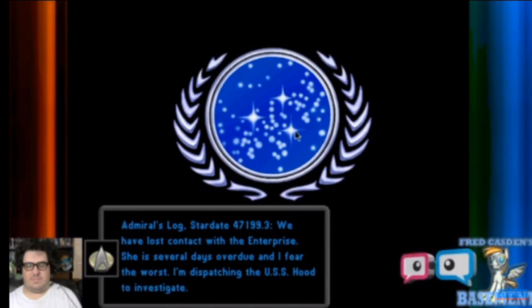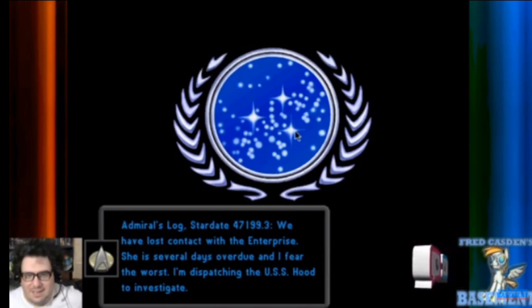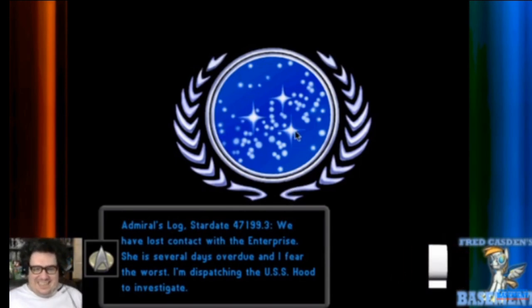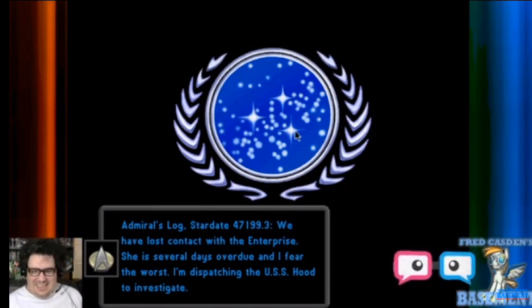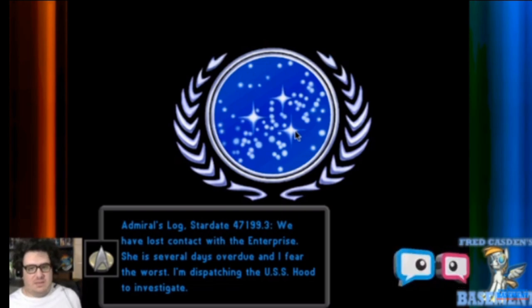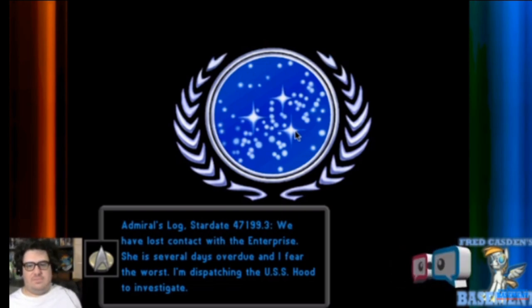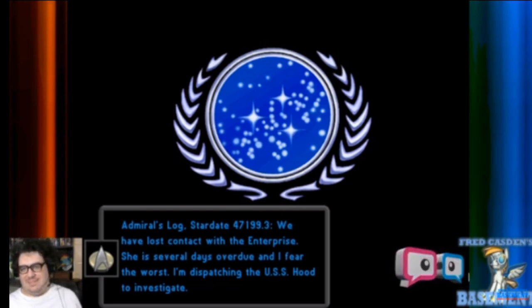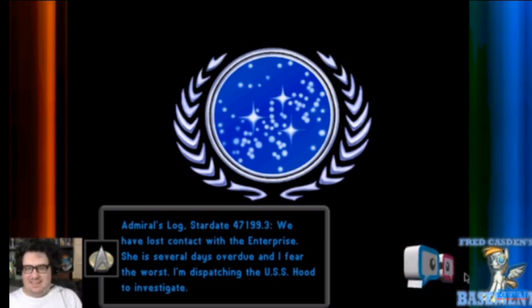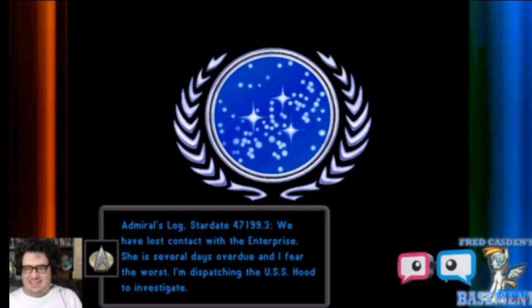Admiral's log, stardate 47199.3. We have lost contact with the Enterprise. She's several days overdue, and I fear the worst. I'm dispatching the USS Hood to investigate.